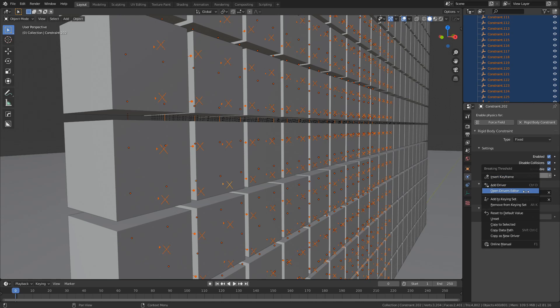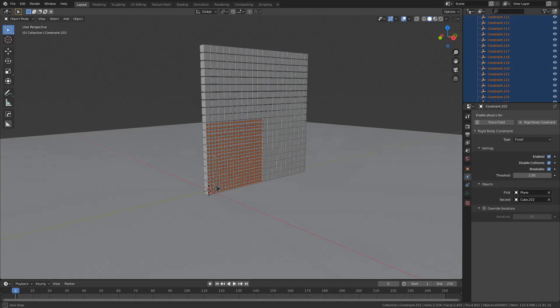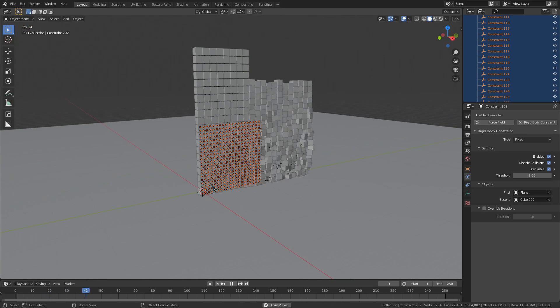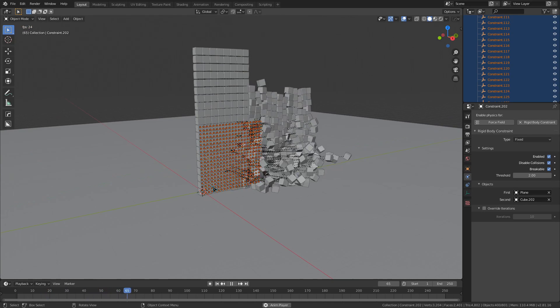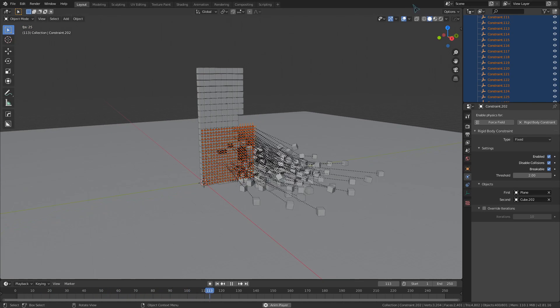So if I want to make all these constraints breakable, I can toggle that on, right click, and use copy to selected, and now they can all break.